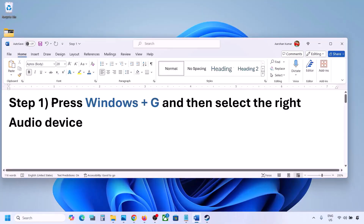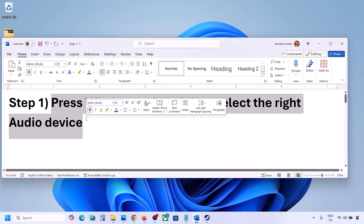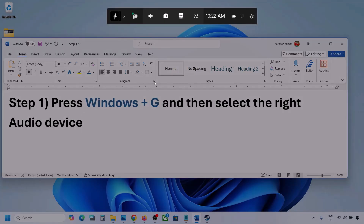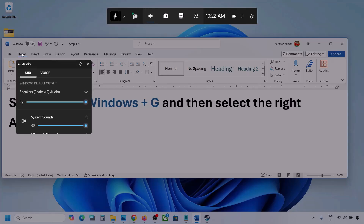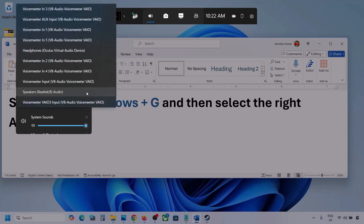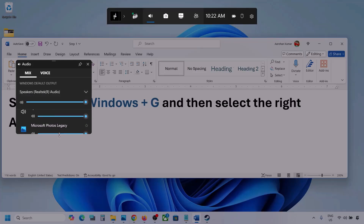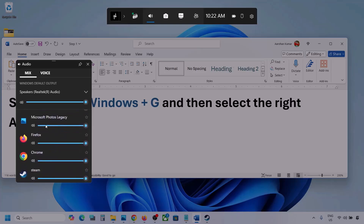The first step is to press Windows + G and then select the right audio device. Press Windows + G on the keyboard, then go to the audio tab and click on it. Now go to Mix — here you can see 'Windows default output'. Under this, select your audio device. You might see multiple audio devices, so make sure you select the one you are actually using.